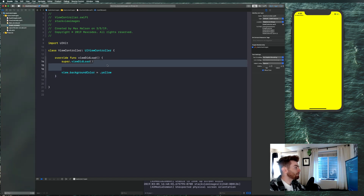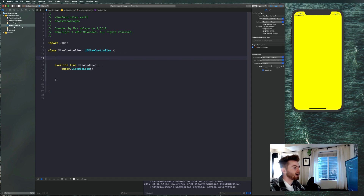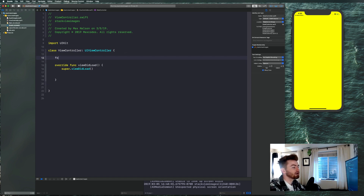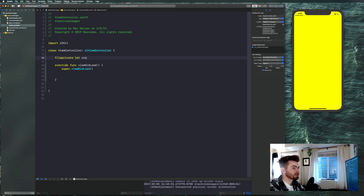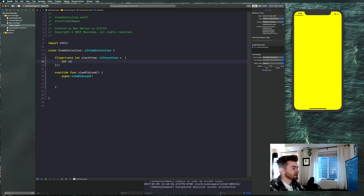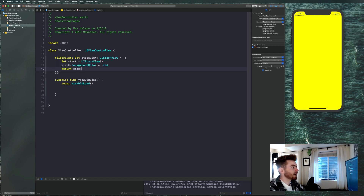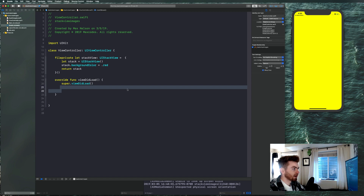Now we have our app booted up. Let's go ahead and get a stack view on the screen by first declaring it up here. Say: fileprivate let stackView = UIStackView(). We're going to set this equal to a closure that returns itself. Inside, say let stack = UIStackView(), then stack.backgroundColor = .red, then return stack.